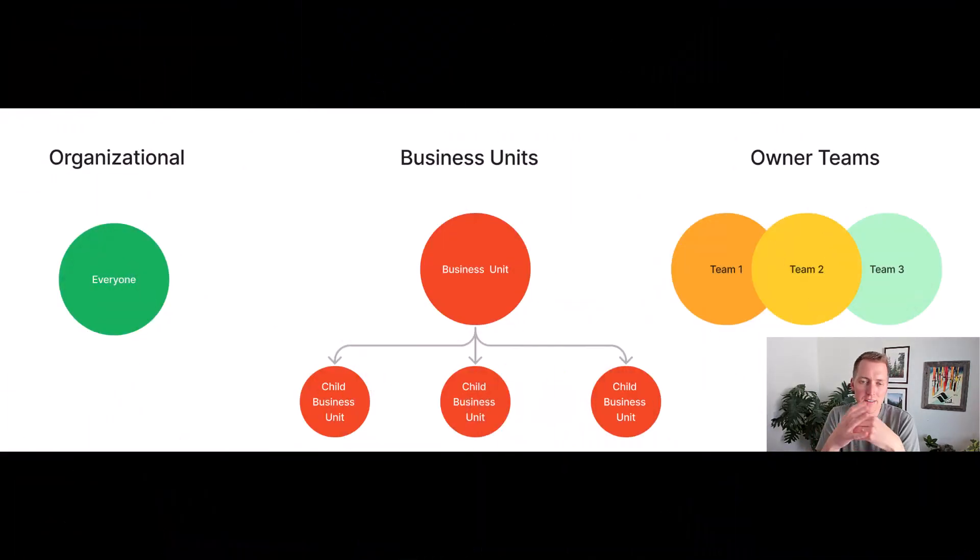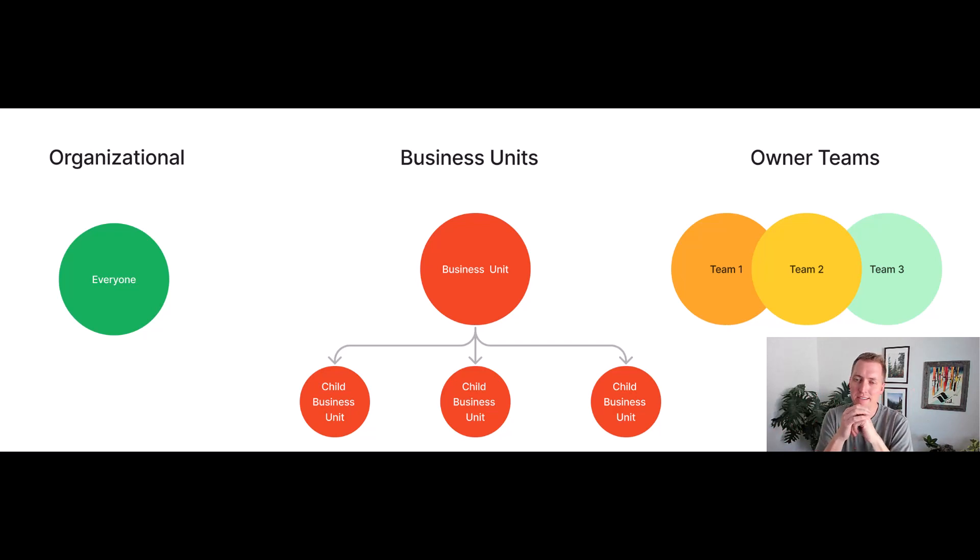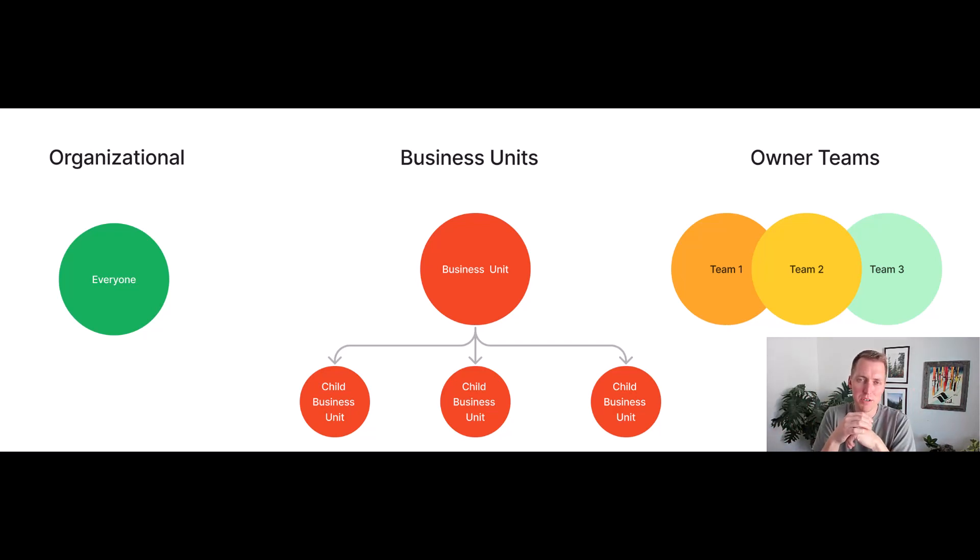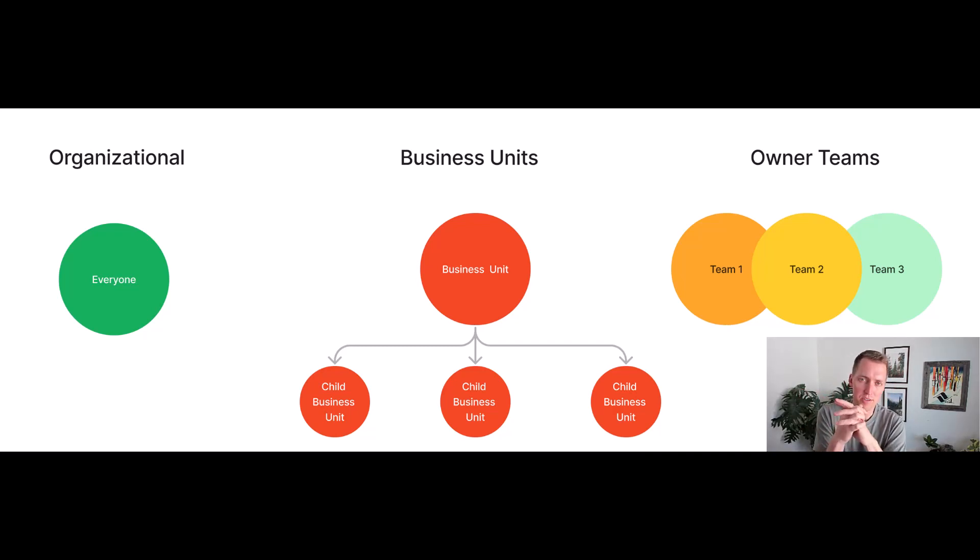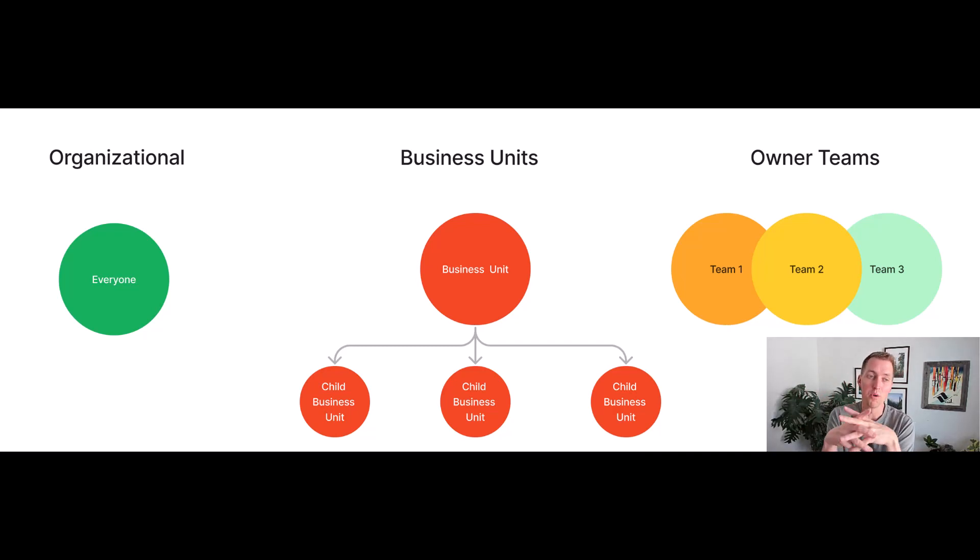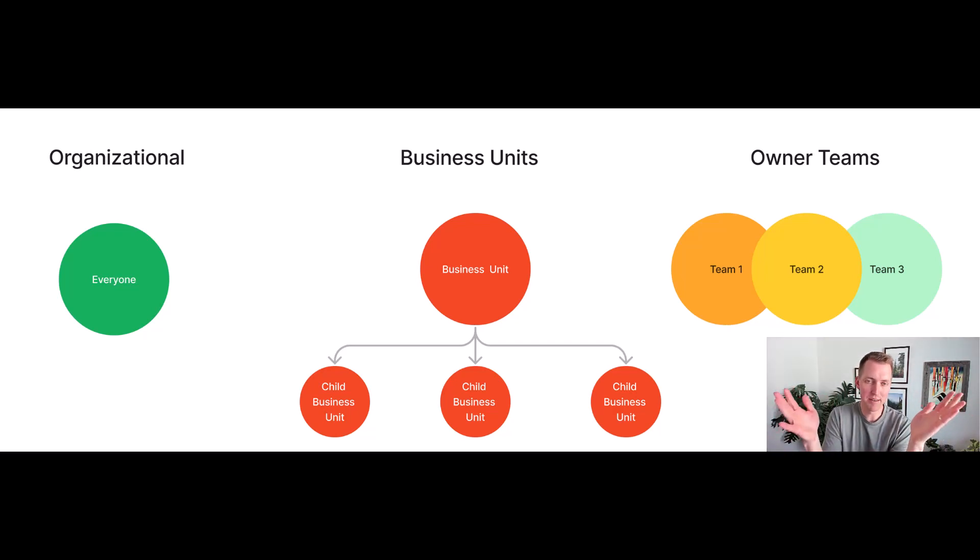First I wanted to lay out the different options that we have in Dataverse Security. Now this isn't exhaustive, we also have access teams which I'm not going to cover in this video, but the three main ones that I usually work with the most are organizational, which is open to everything. Everyone has access to everything.